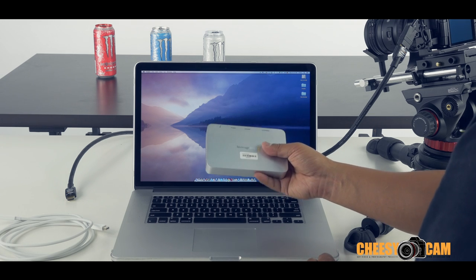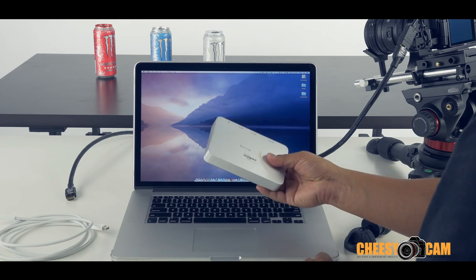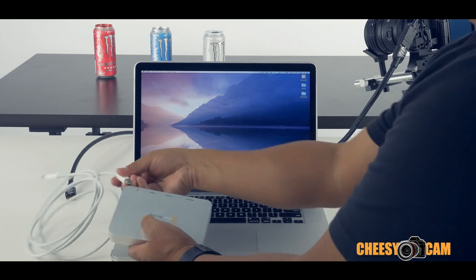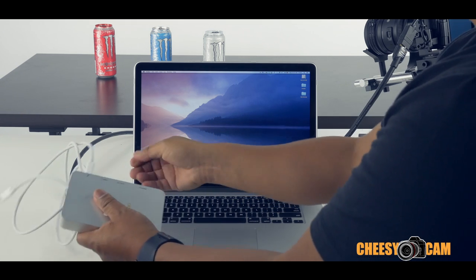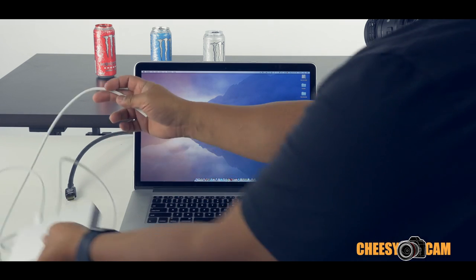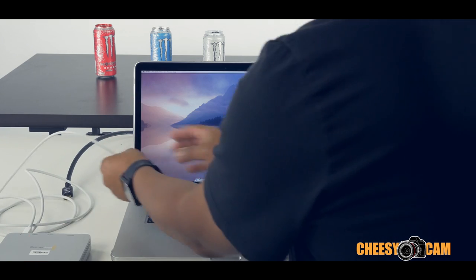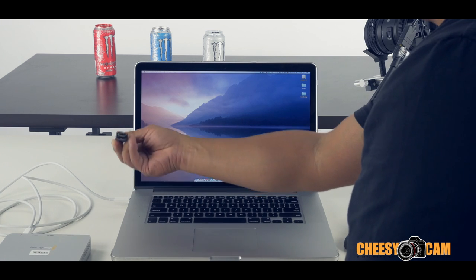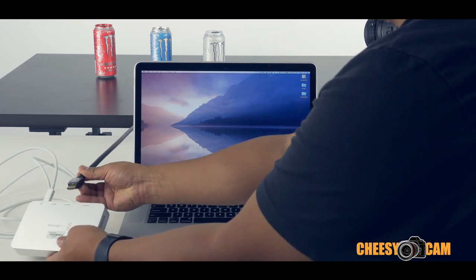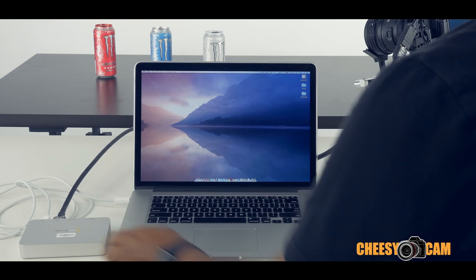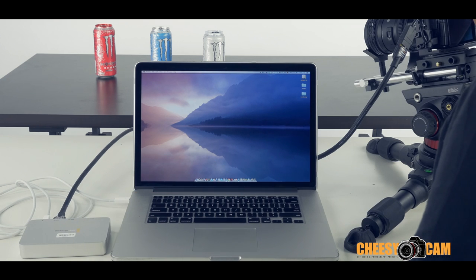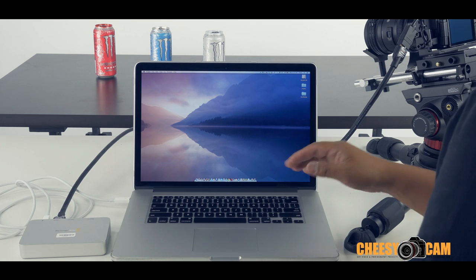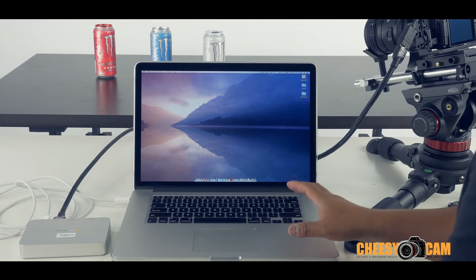So first let's get started, plug this guy in and then I'll show you how it works. You basically just do Thunderbolt right to your computer. Next thing you want to do is use HDMI. Now this is a 15 foot HDMI cable and you plug it right in here and that's running over to my GH4 over here.